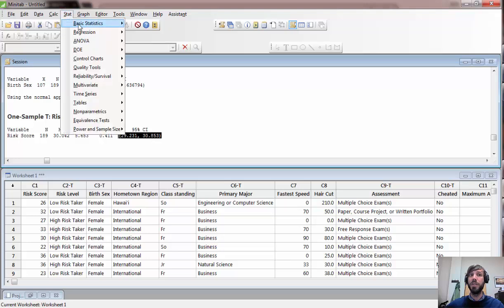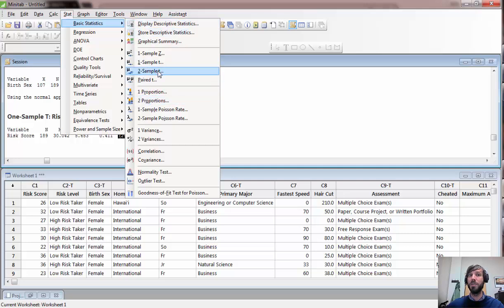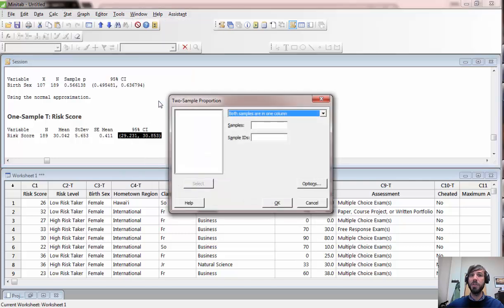Confidence intervals for differences can also be computed under the Stat > Basic Statistics menu in analogous ways. For two proportions, switch to 2 Proportions; for a difference in two means, switch to 2-Sample T.